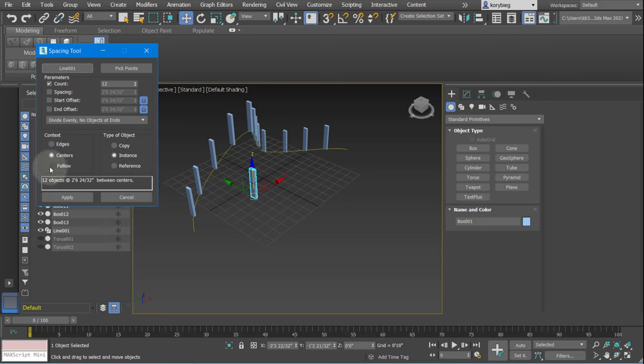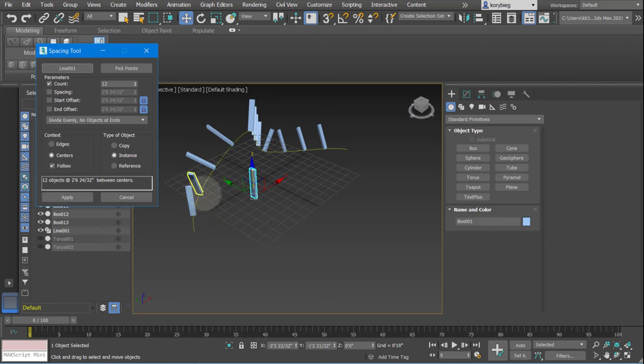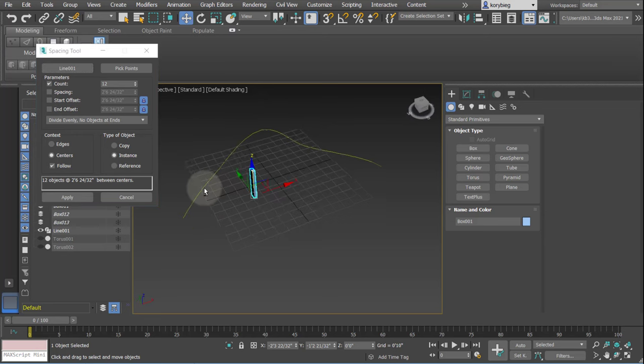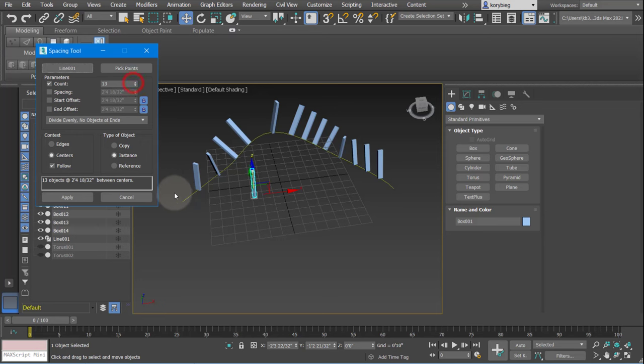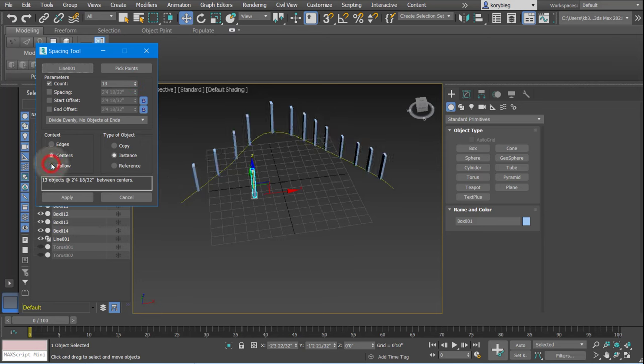And then the other thing is this context here. You could do it by following, which will take the normal and kind of do what's called banking around the edge there. So if you want it to bank as it goes along the line, you could do that, or you could do it where it's just always vertical.